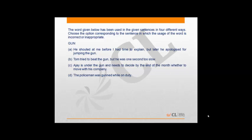Option B says Tom tried to beat the gun but he was one second too slow. Beat the gun means to beat the deadline, which means do it before the deadline. So this is correct.